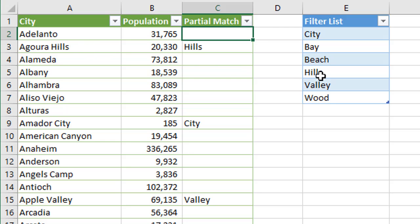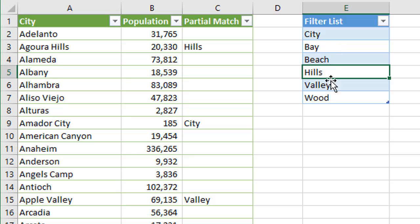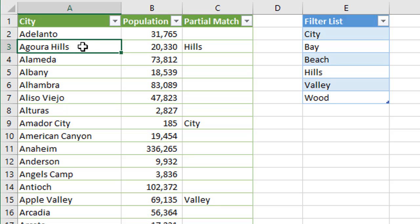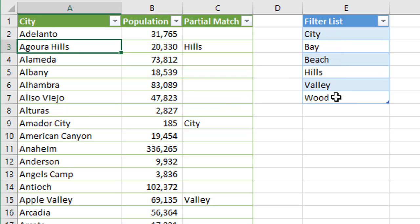So in this case here, we see we have the word Hills here in our filter list, so we want to filter for that and show a filter on this item here, this city name, because it contains the word Hills in it. Same with this one down here, it contains the name City or the word City in it right here, and we do have that in our filter list, so we would filter for that item.